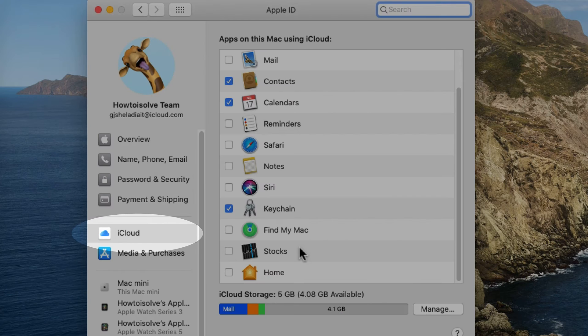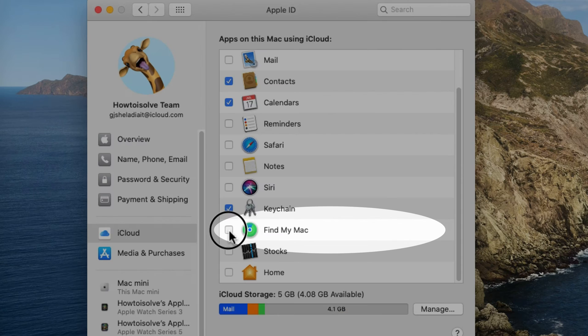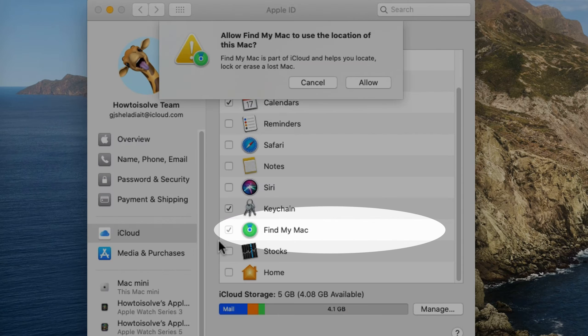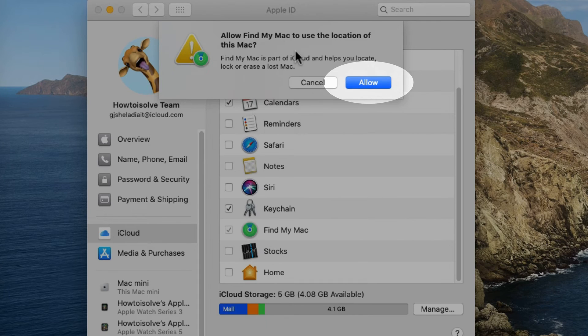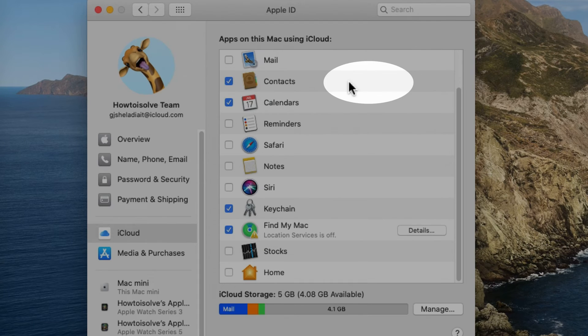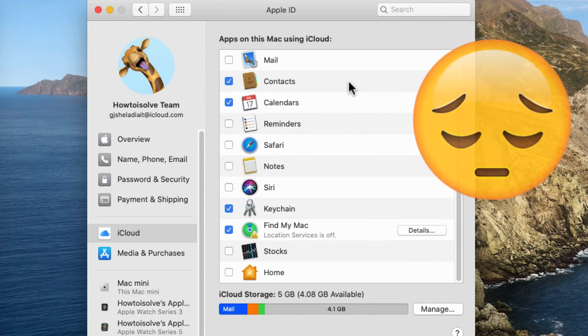In the next panel, you will see the option for Find My Mac — just select it to enable Find My Mac on your Mac computer. This feature uses your location, so give permission by clicking on the Allow option.